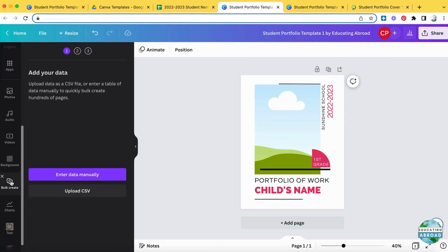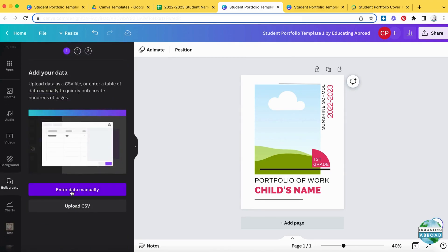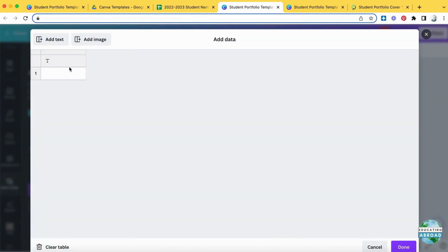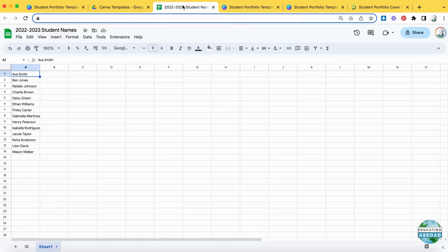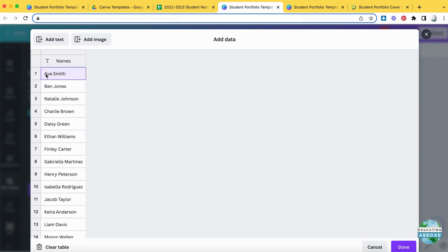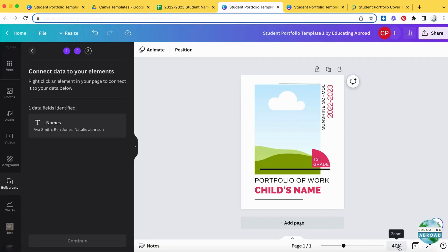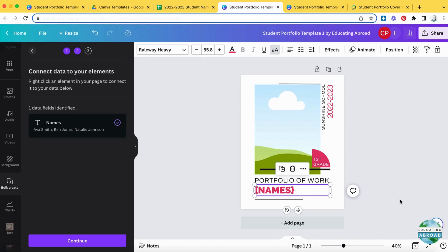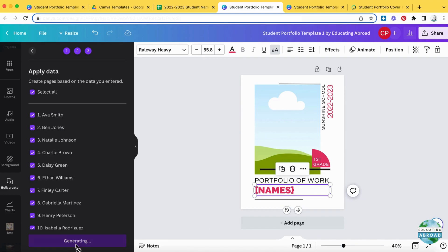Click Bulk Create, then Enter Data Manually. A spreadsheet window will open with sample data. Just click Clear Table and then type 'names' to label the column. Next, go over and copy the list of your students' names and paste them back into Canva, then click Done. All you have to do then is right-click on the child's name from the template and click Connect Data Names, then click Continue and Generate.